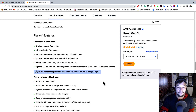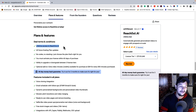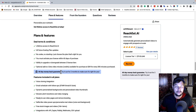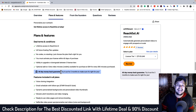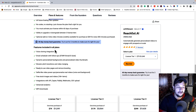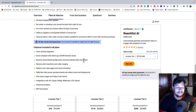You will get lifetime access to reachout.ai by just paying a small one-time amount. You will also get all future scaling plan updates. The best part is you get a 60-day money-back guarantee, meaning you can try this tool for two complete months. At any point within those two months, if you feel the tool is not delivering the best CTR or results for you, you can ask for a full refund with no questions asked.